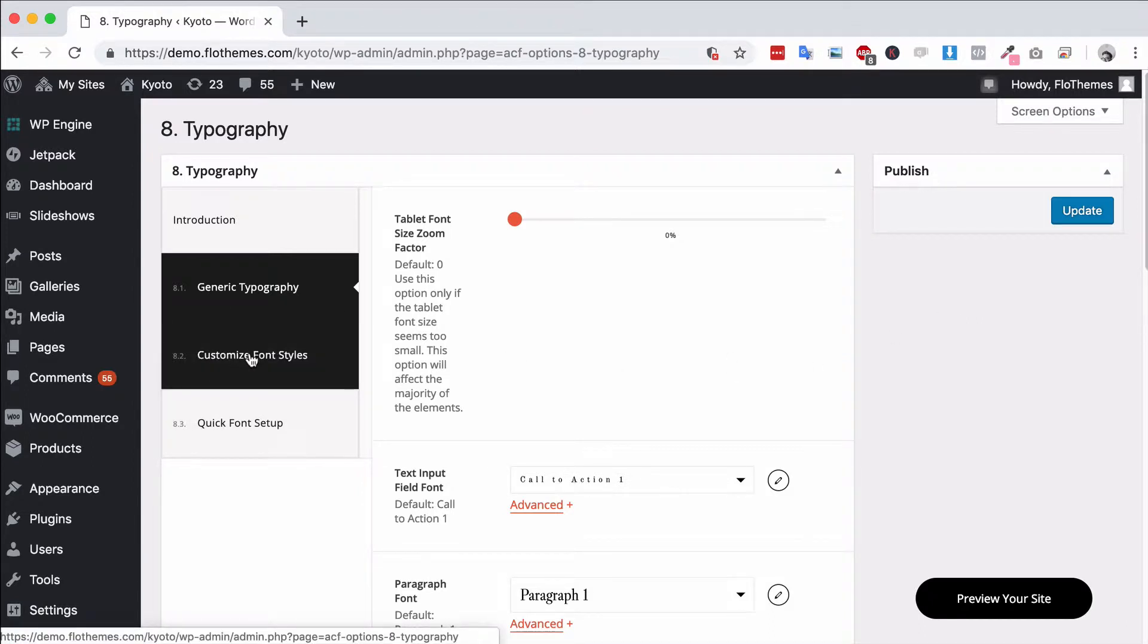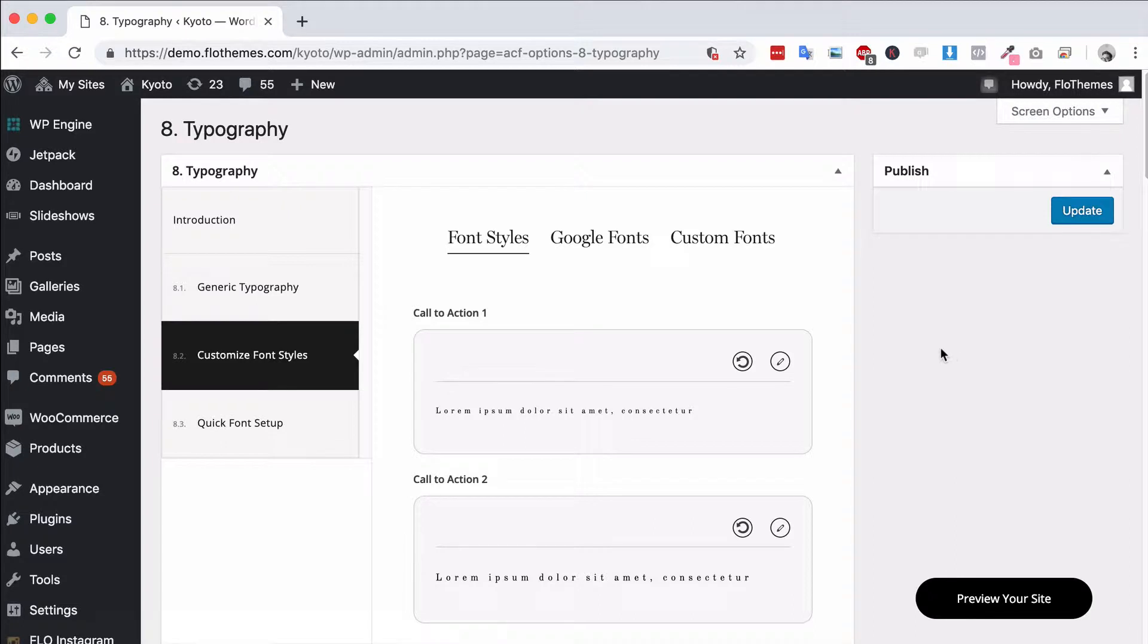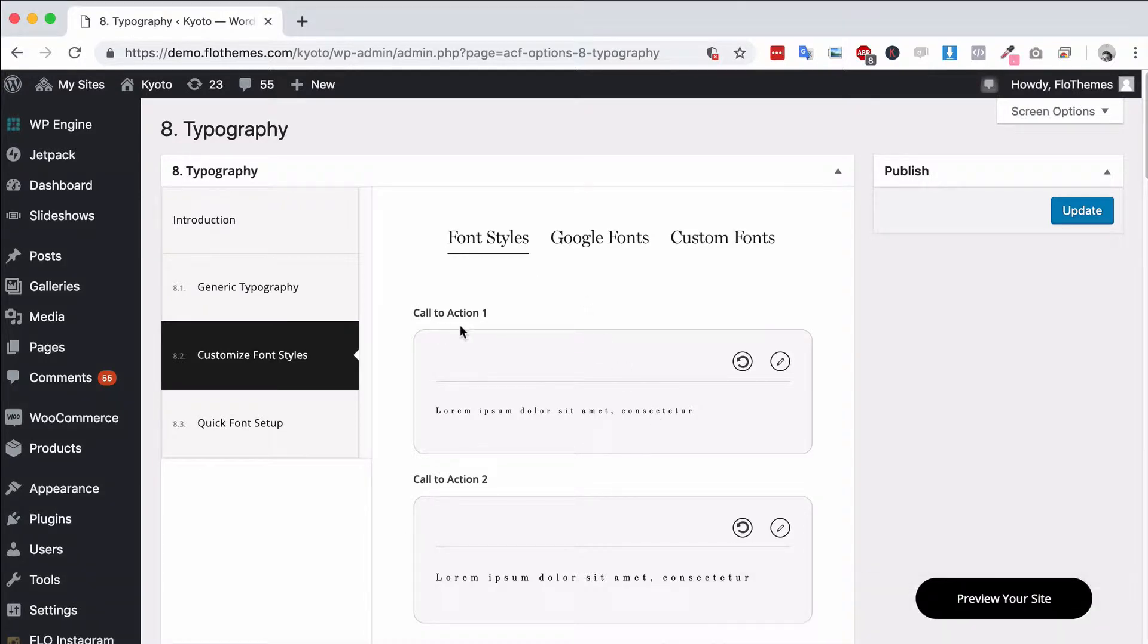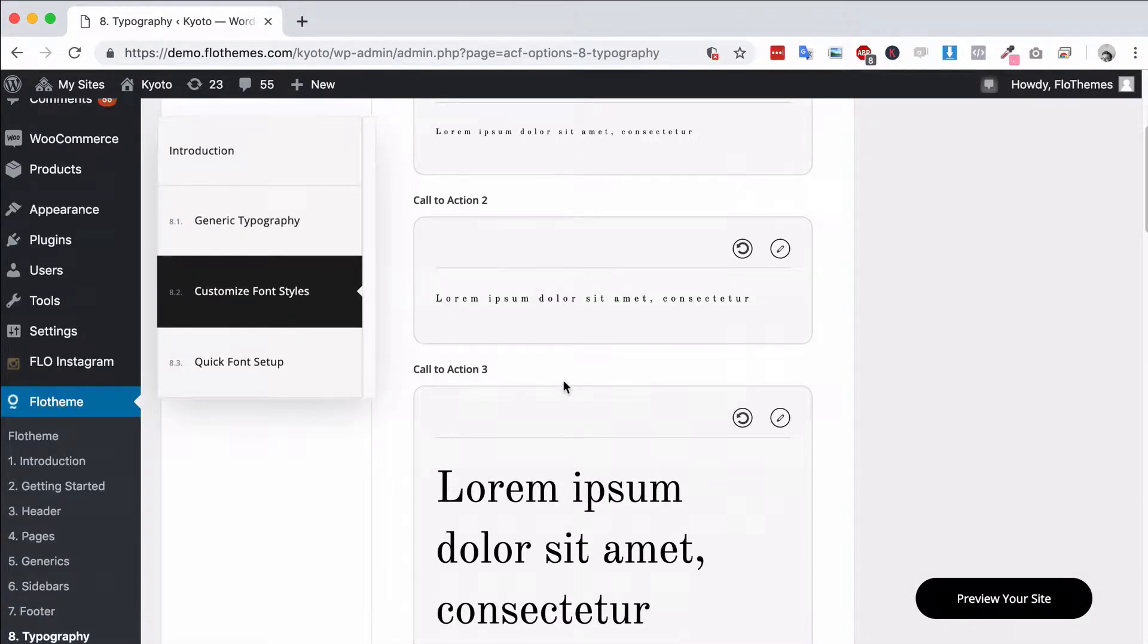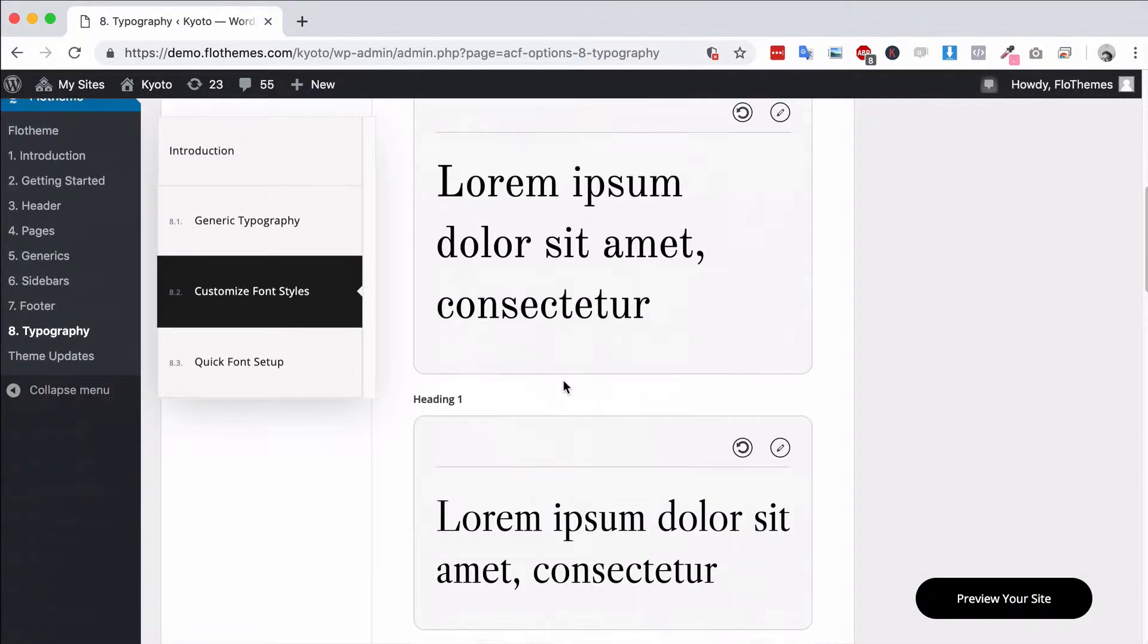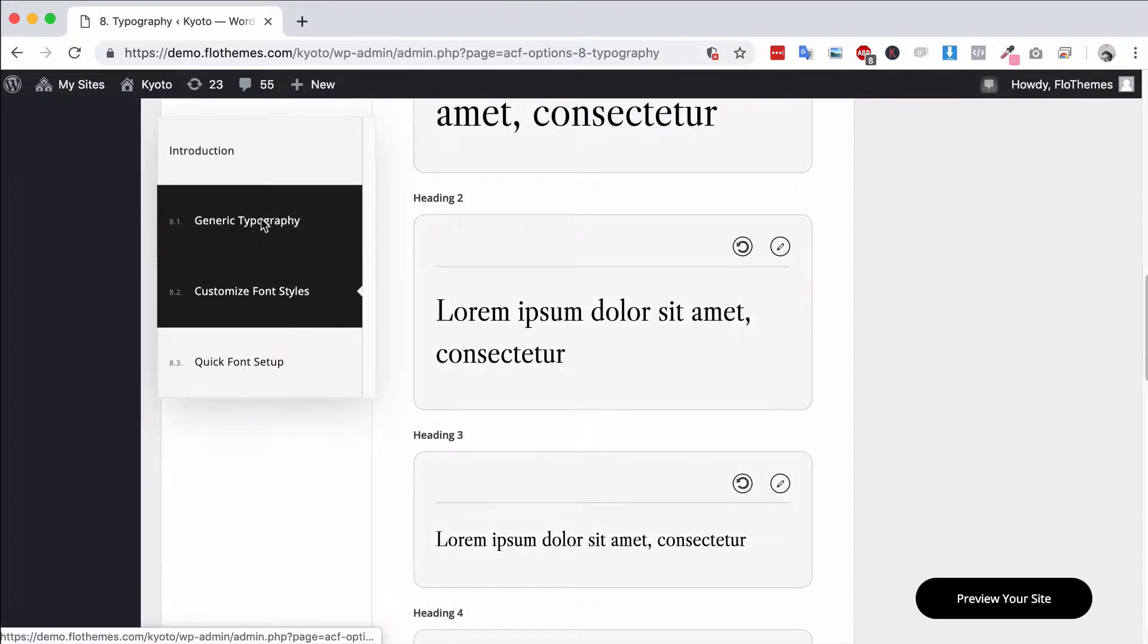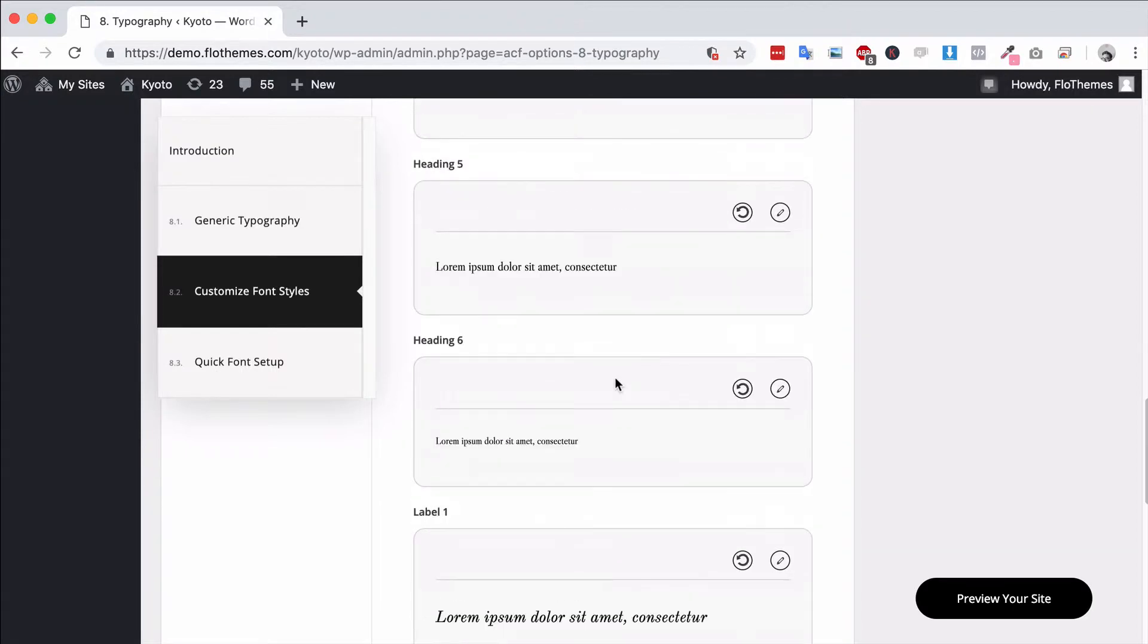Now let's get into the customized font styles area. This is where you can actually update the actual styles and you'll see there are three different tabs here. The first tab is the font styles tab and that will probably be the most important for you. Basically here are all the different styles available to you so that you can use these in the different blocks throughout the theme and of course choose those in the generic typography section also.